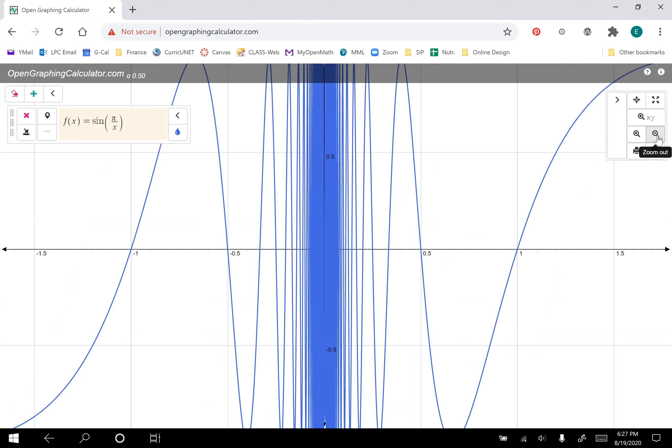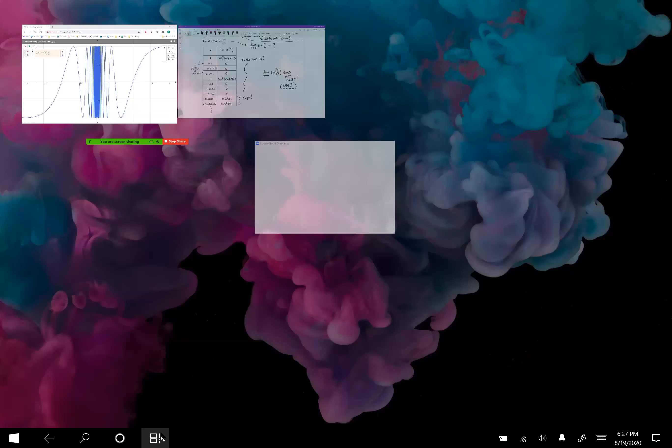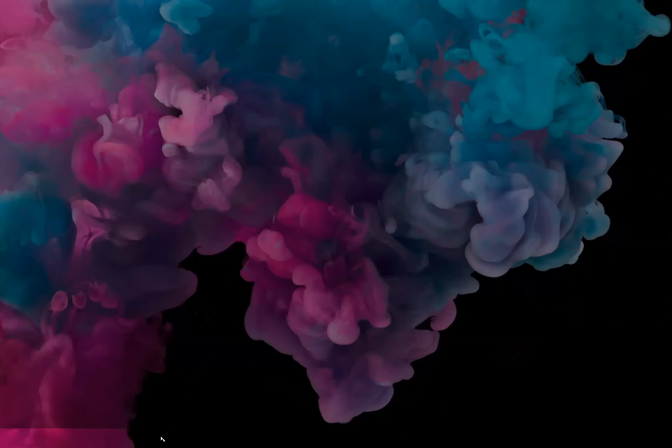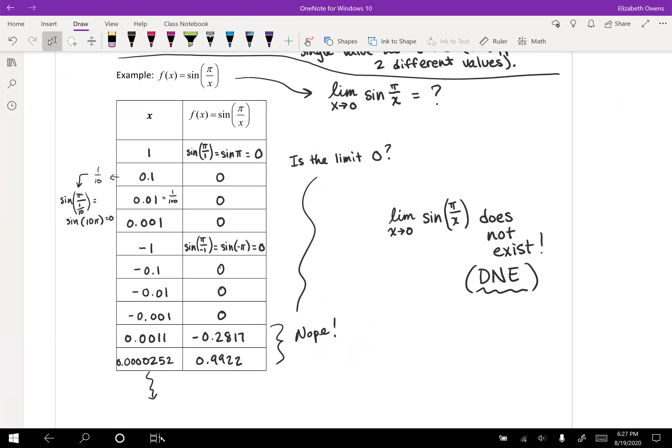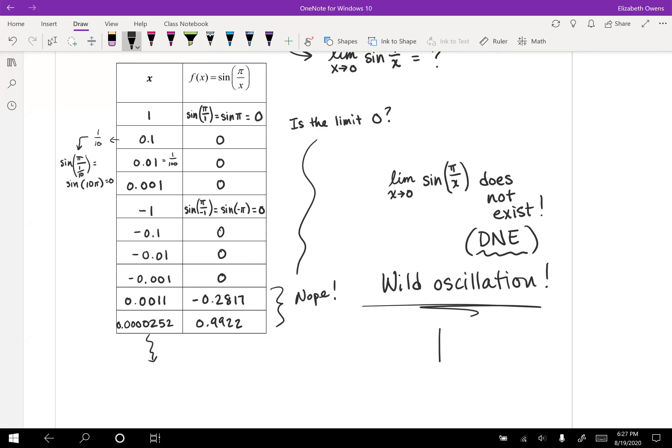And in fact, our textbook calls this wild oscillation. So that is what's going on here. It's moving around too much for us to tell. This is wild oscillation. So we can't get a limit out of this because the function won't settle down for us.